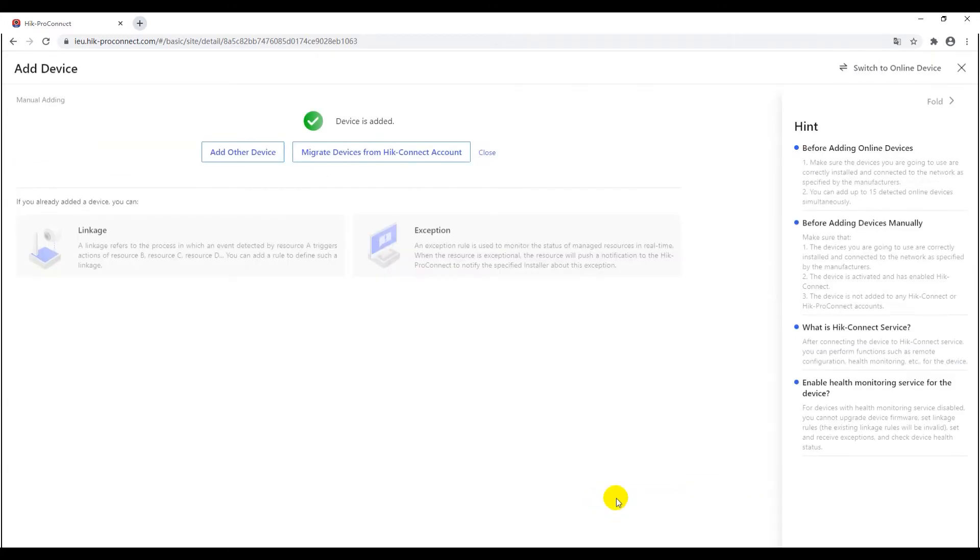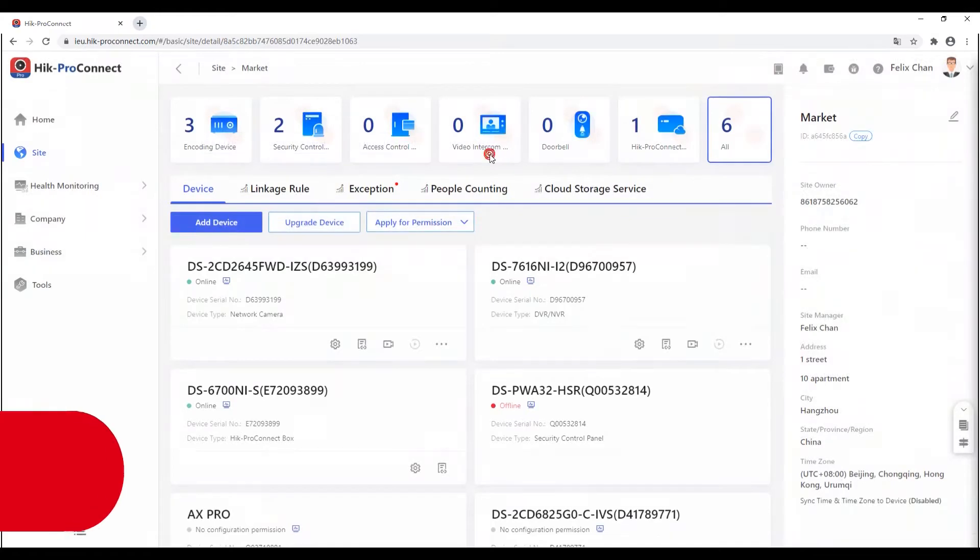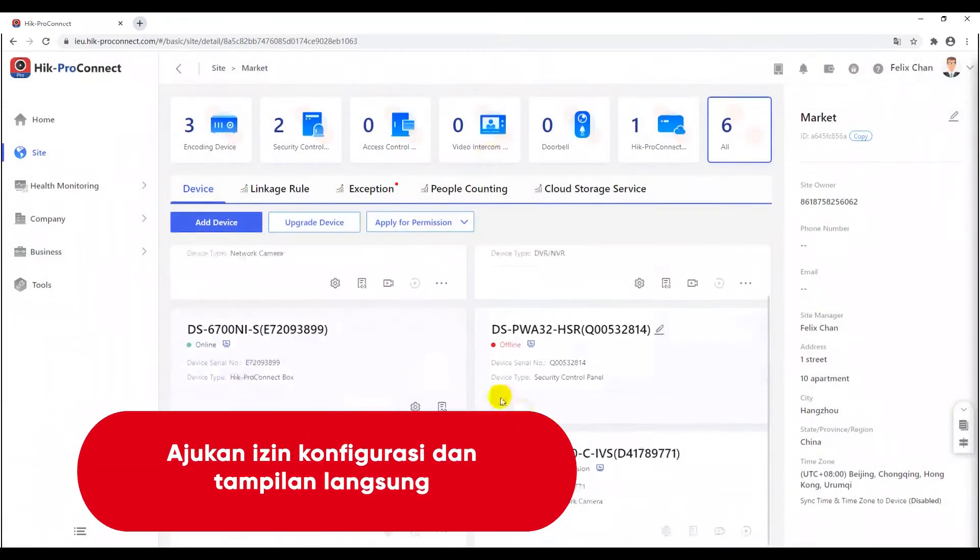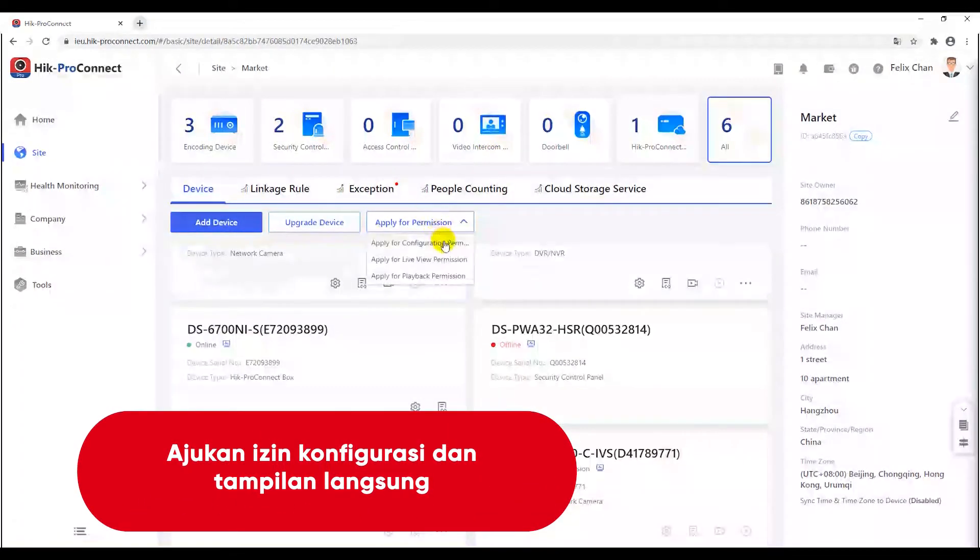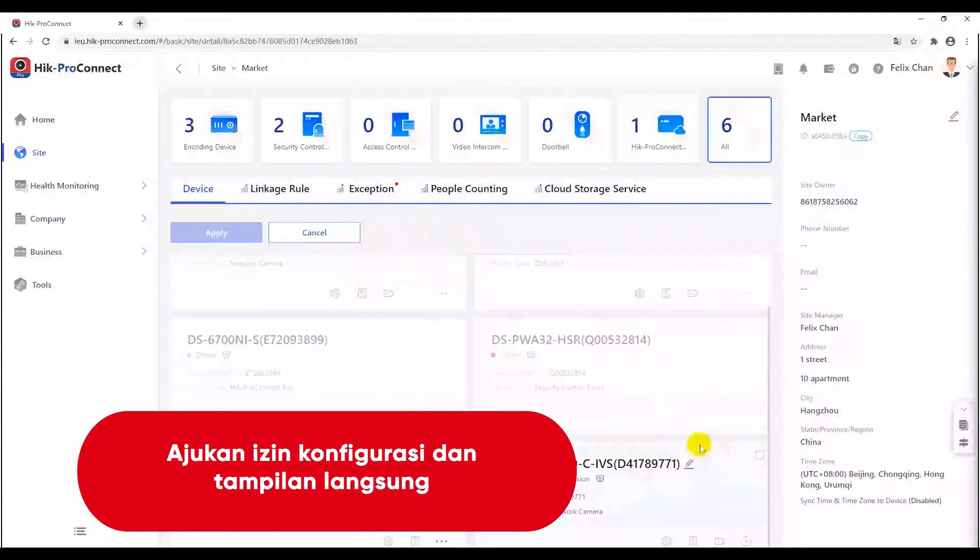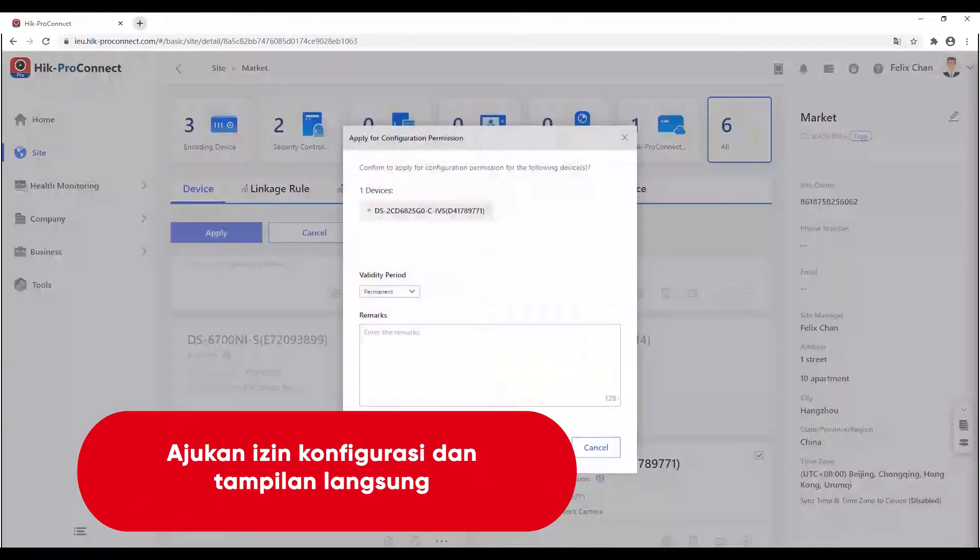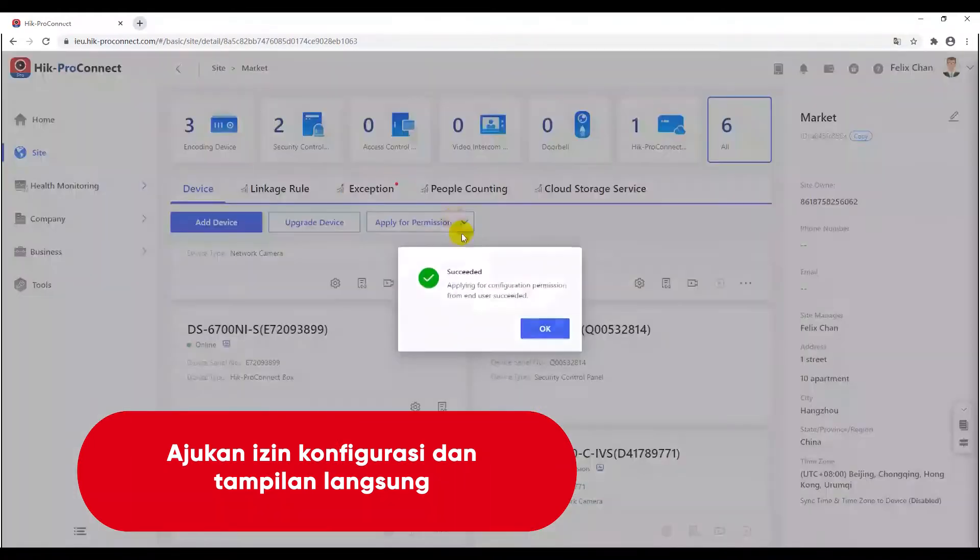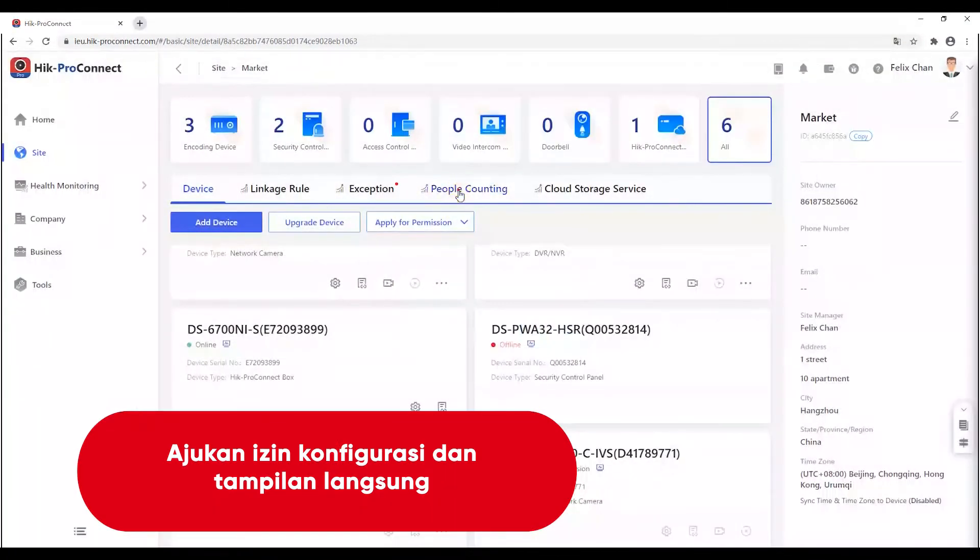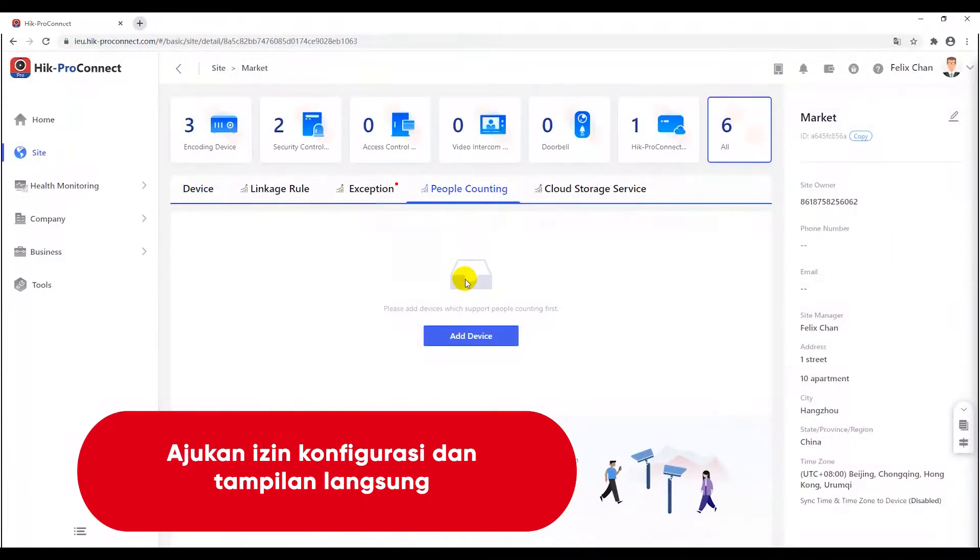Please apply for the configuration and live view permission, and accept the applying in HiConnect. Otherwise, the people counting function cannot be enabled and configured in HiConnect portal.